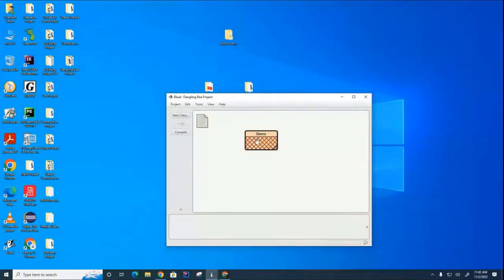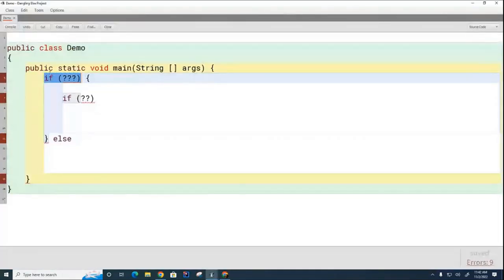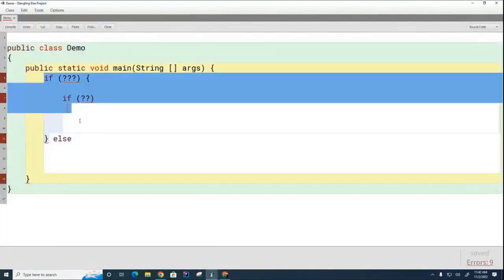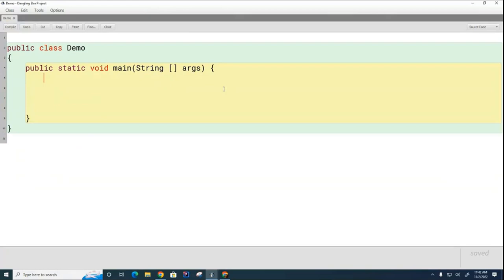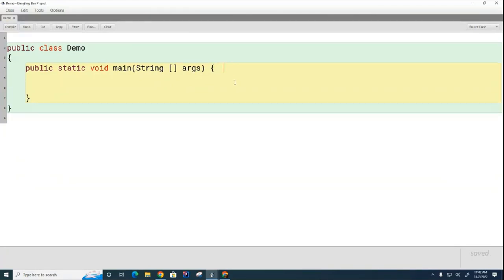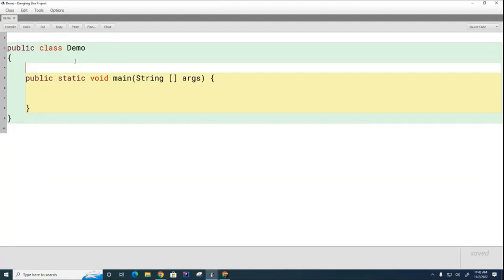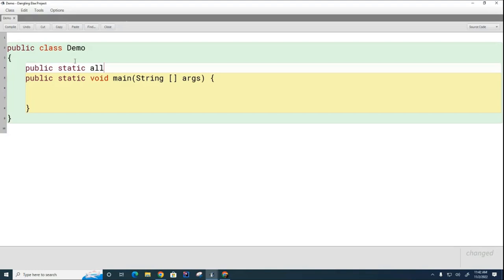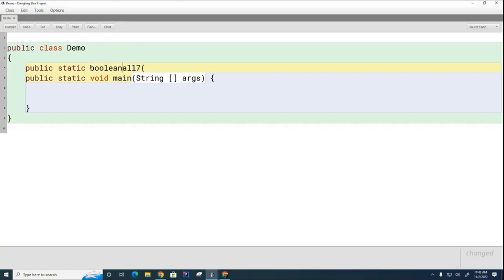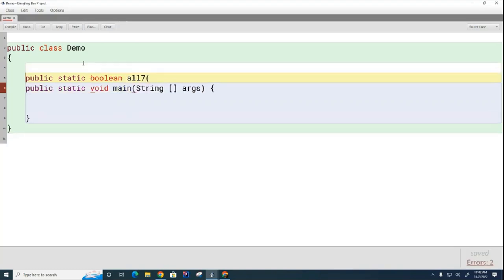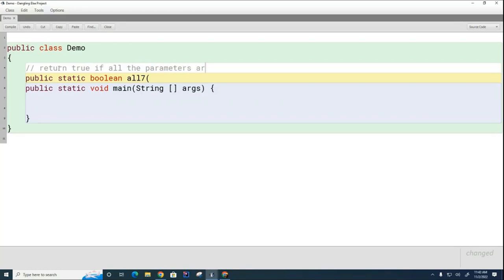We're going to look at some different traps that you can fall into with if statements and how to avoid them. I'm going to ask you to take your program and create a new method. We're going to call this method public static all7, and this is going to return a boolean. All7 is going to return true if all the parameters are of value 7.